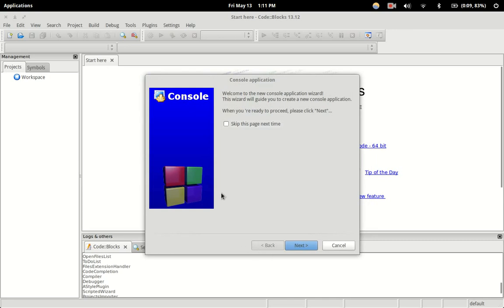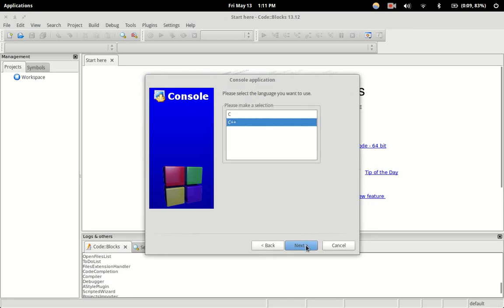It'll take us through a little wizard to help us set up our project. Just go to next. We want to compile C++, not C, so we'll keep it on C++.